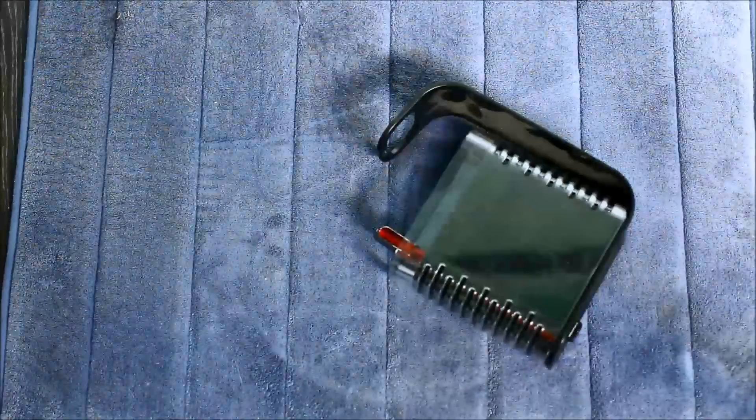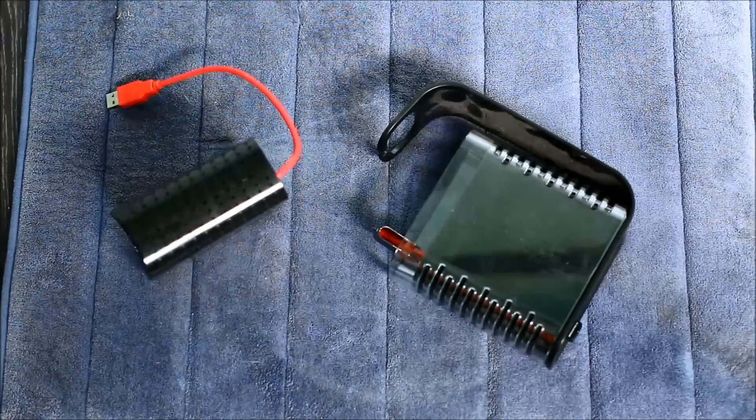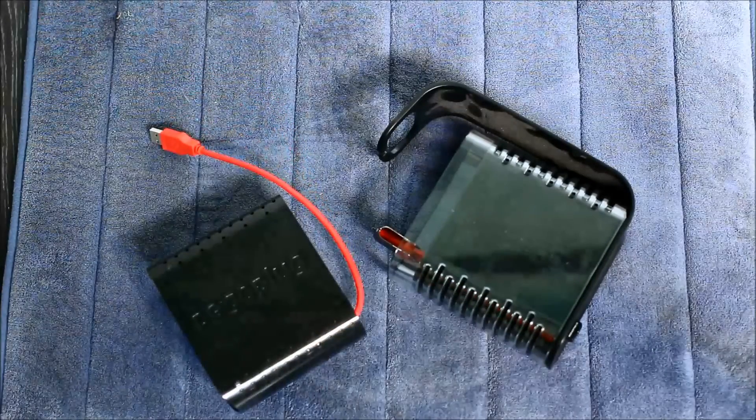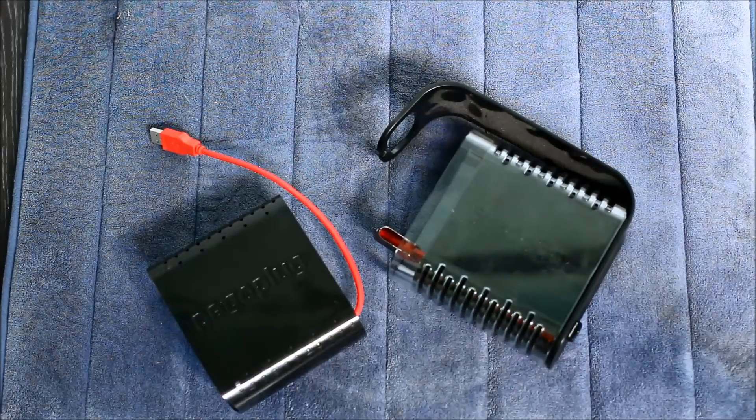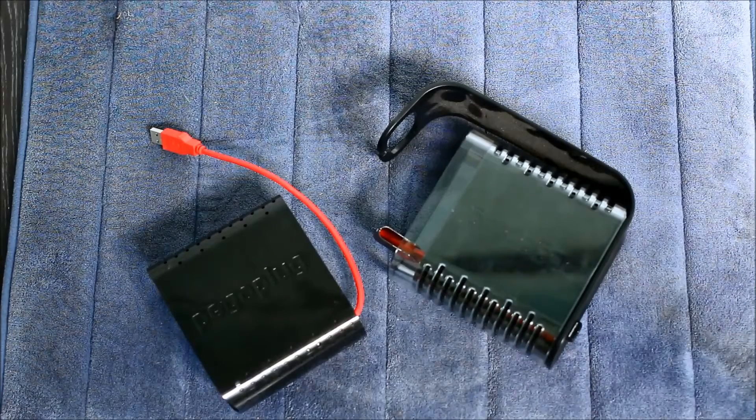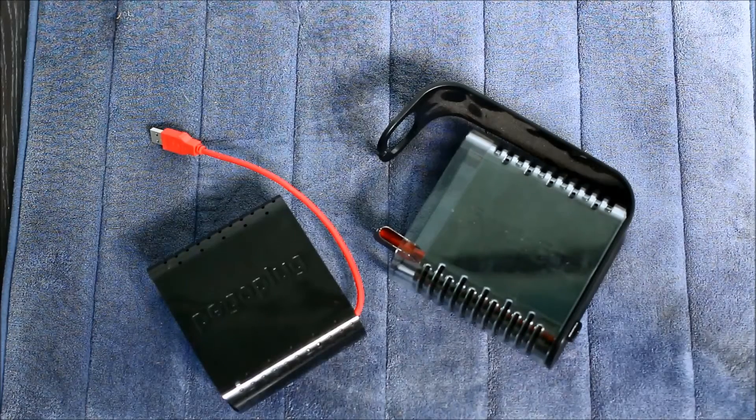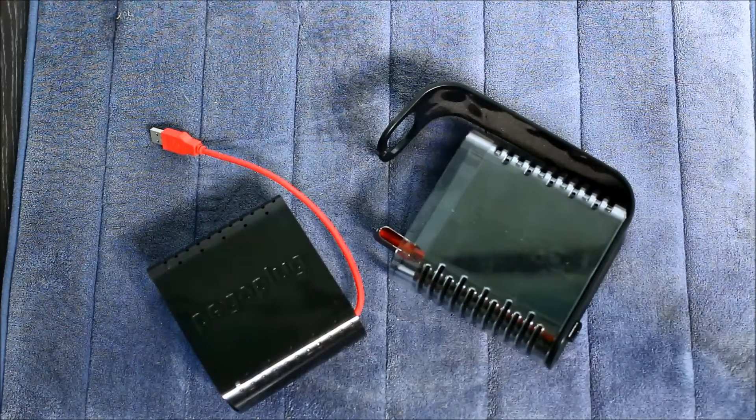That's a PogoPlug EO2. The PogoPlug is a hackable Linux device and those two PogoPlugs actually run Arch Linux.